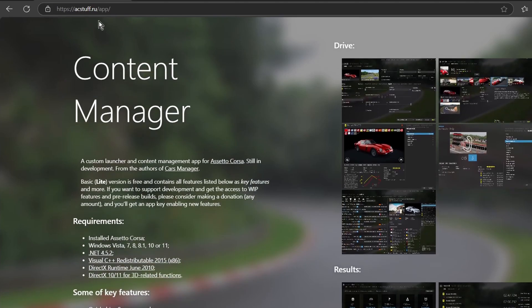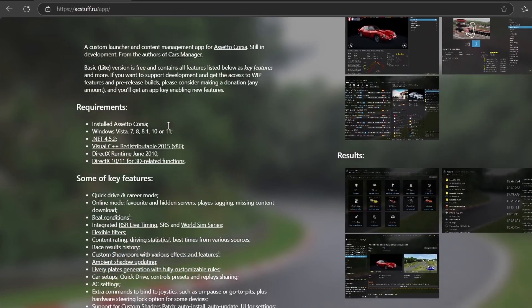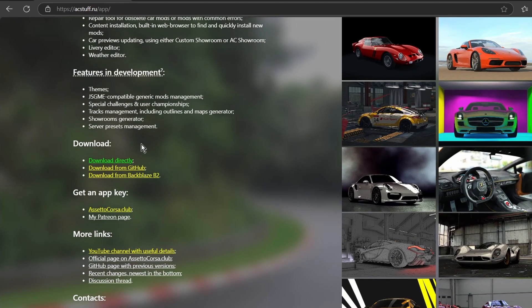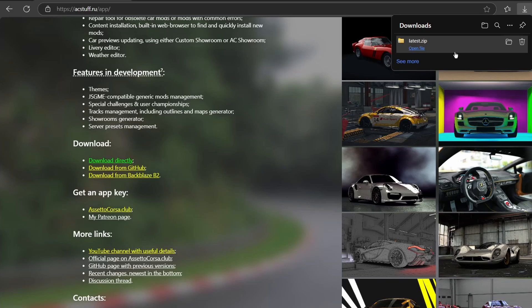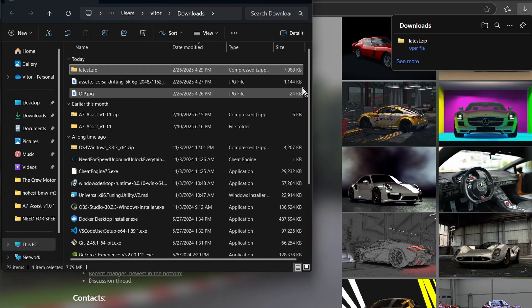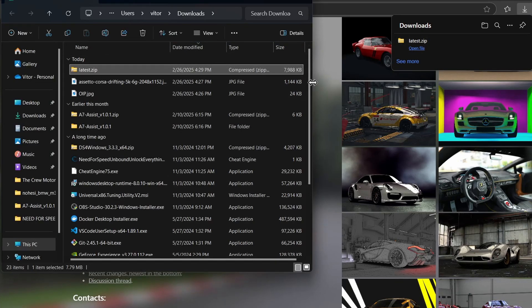First thing you guys will need is to download Content Manager. Follow the link in the description — it's called acstuff.ru. Download it directly, and once you download it you will have a zip file. You want to extract it.